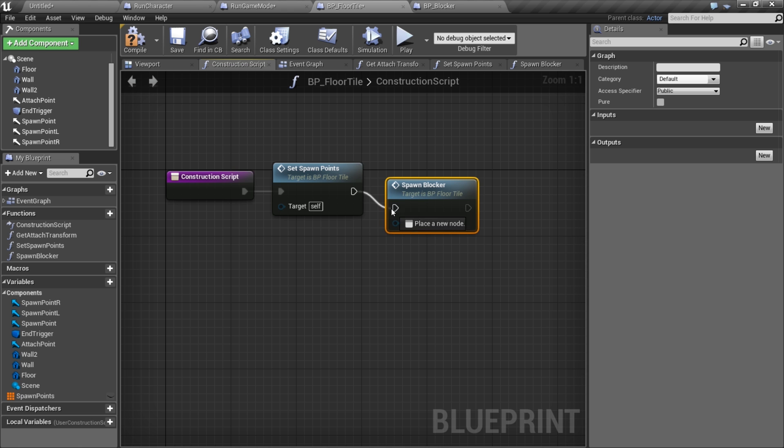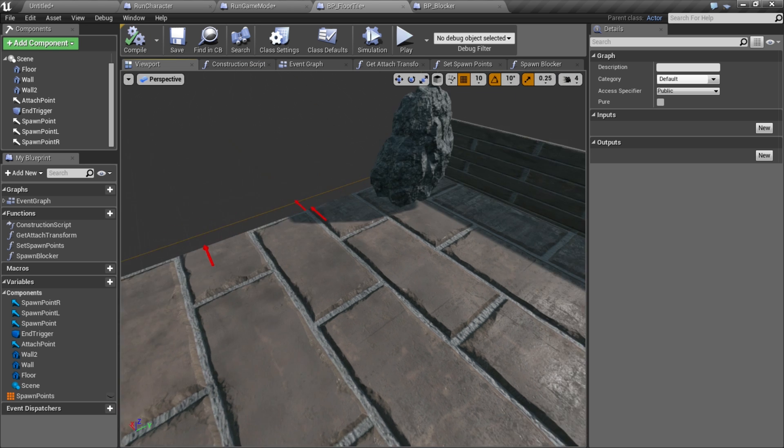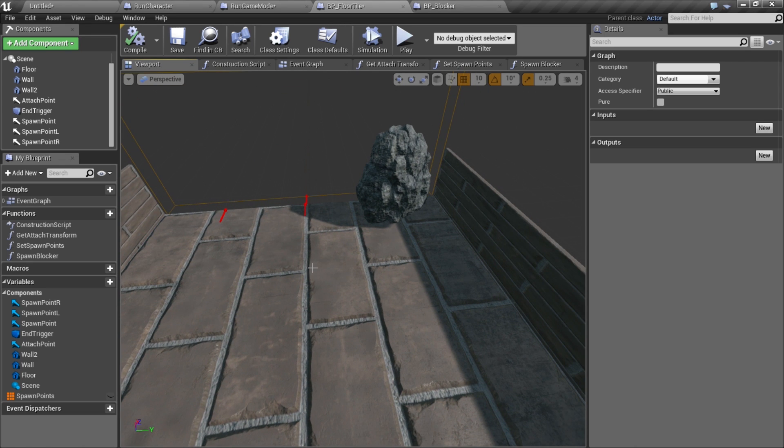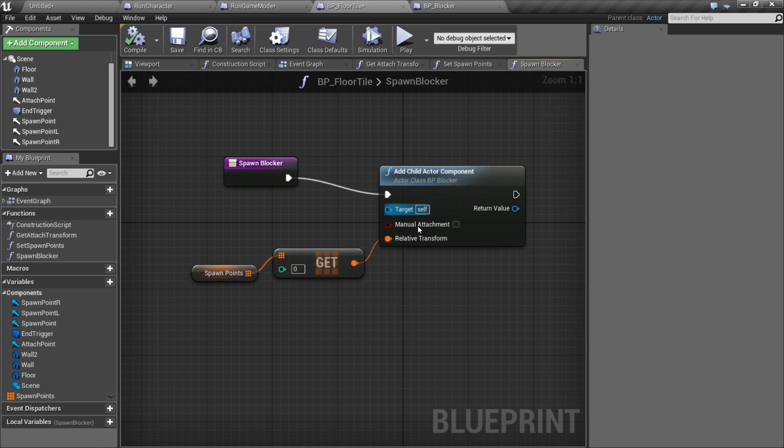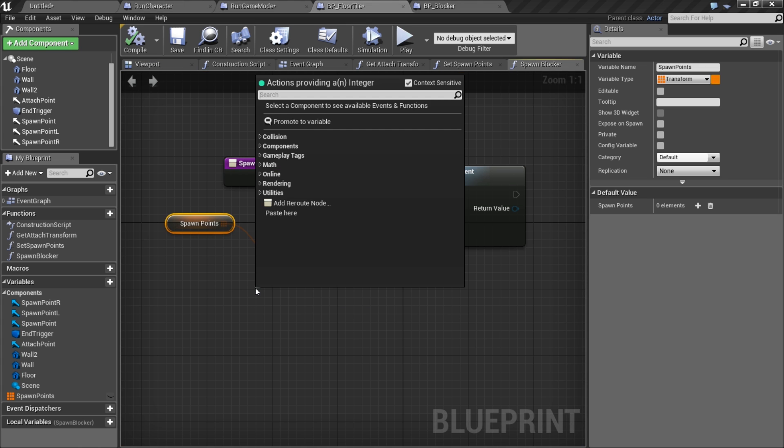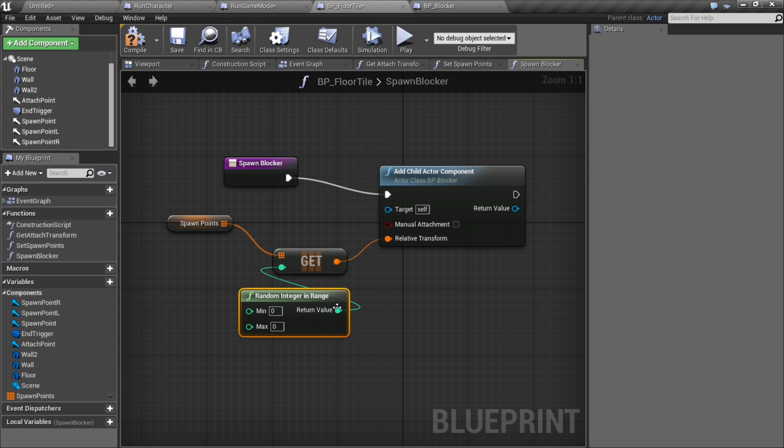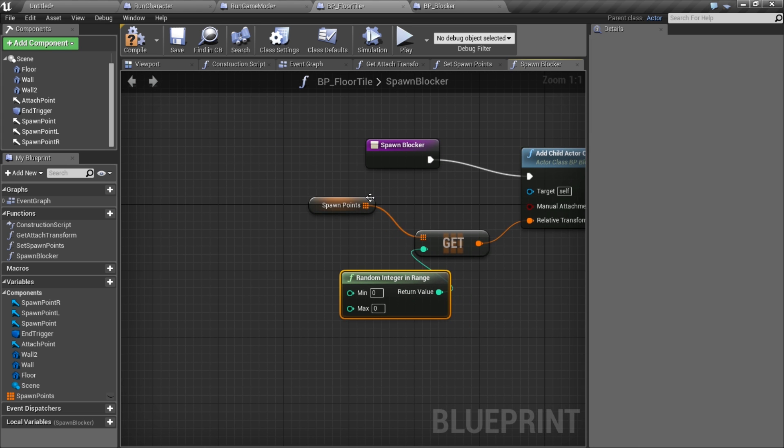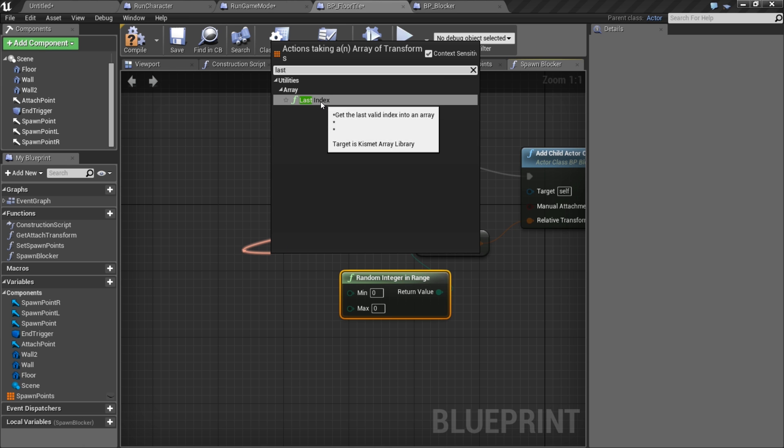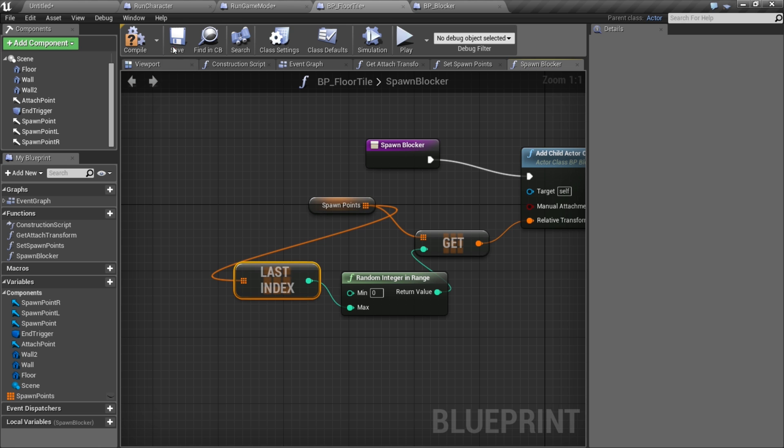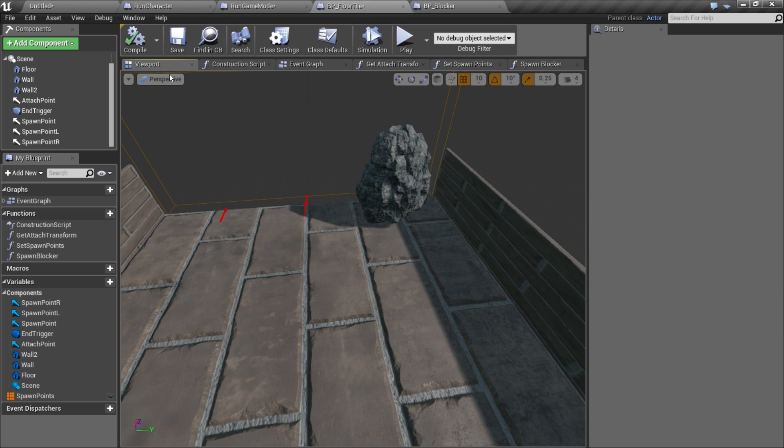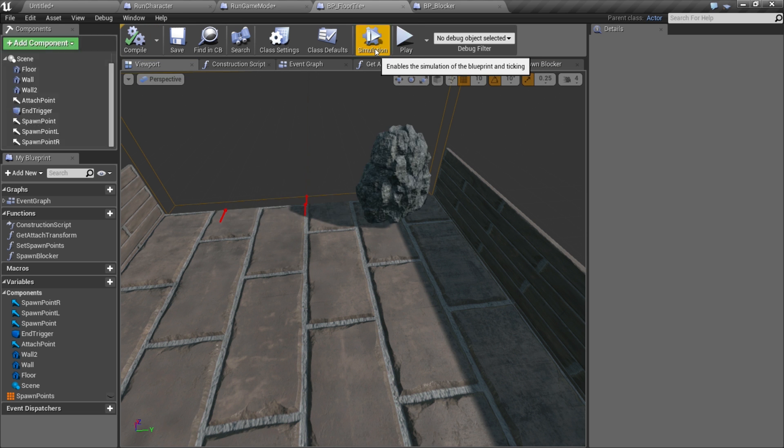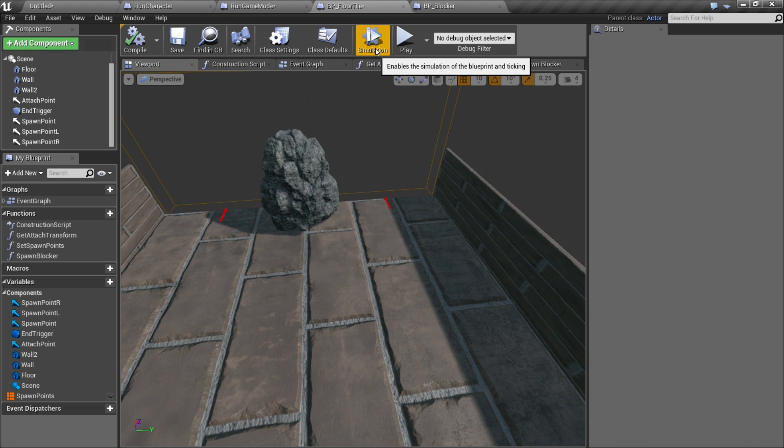We'll go to our construction script and after we set the spawn points, let's spawn the blocker. Now if we compile we're gonna get a rock on one of our arrows, but we don't want it just on one arrow, we want to randomly go on one of these three areas. This is super easy to do. We can just drag off of here, random integer in range, and then get the last index from our array. Now if we go back here and simulate, it's gonna jump around different points.